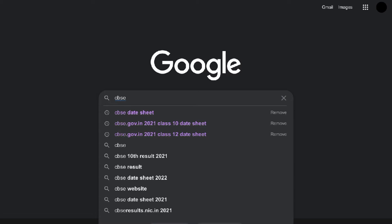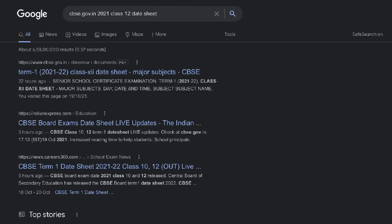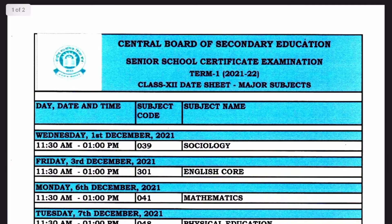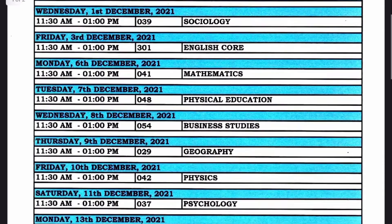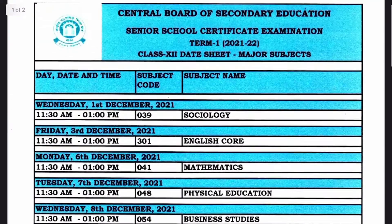Just click on the first link — the official website of CBSE for the Class 12 day sheet. Click on it and this is a PDF document, and you can download it here.